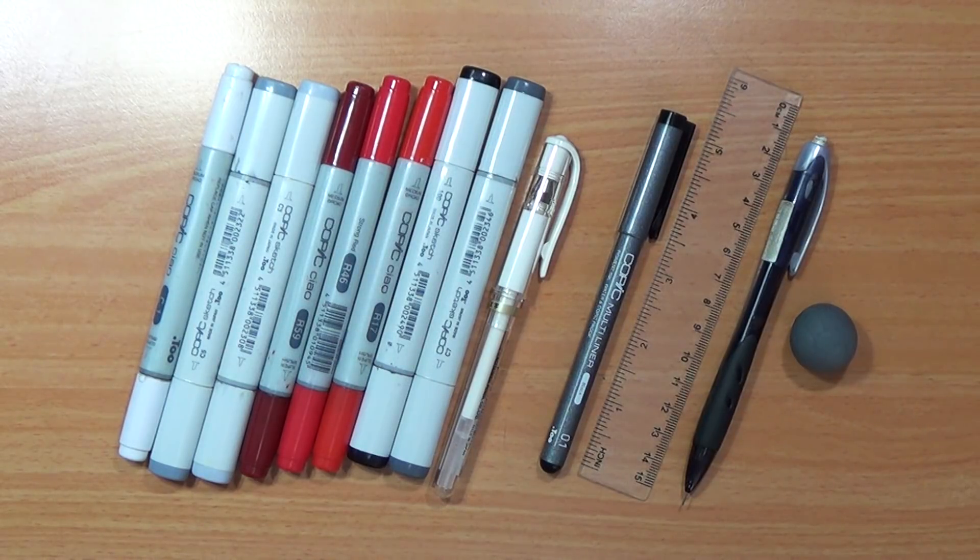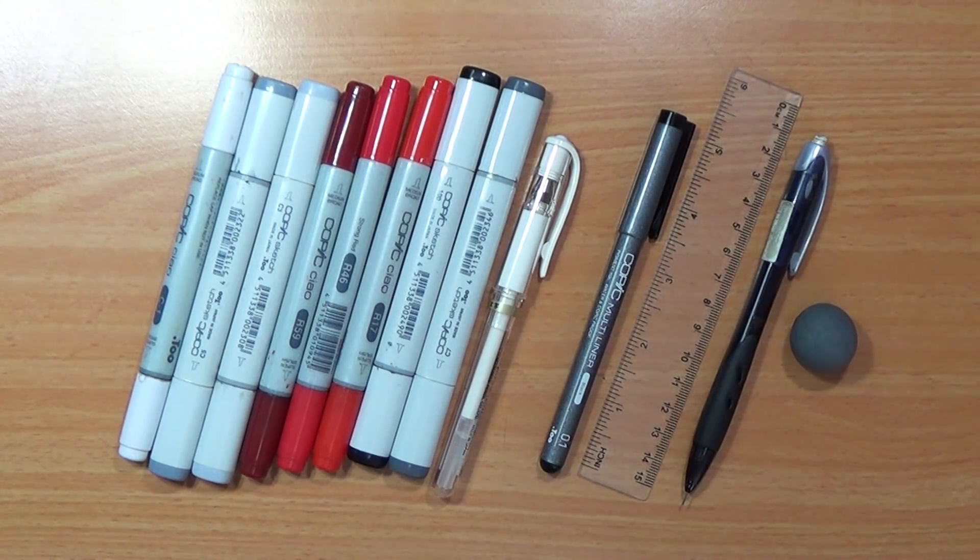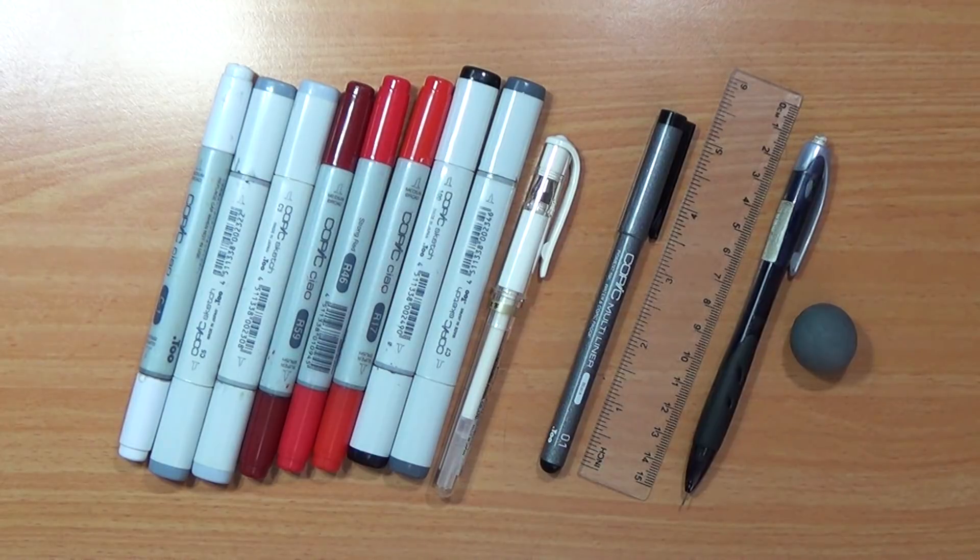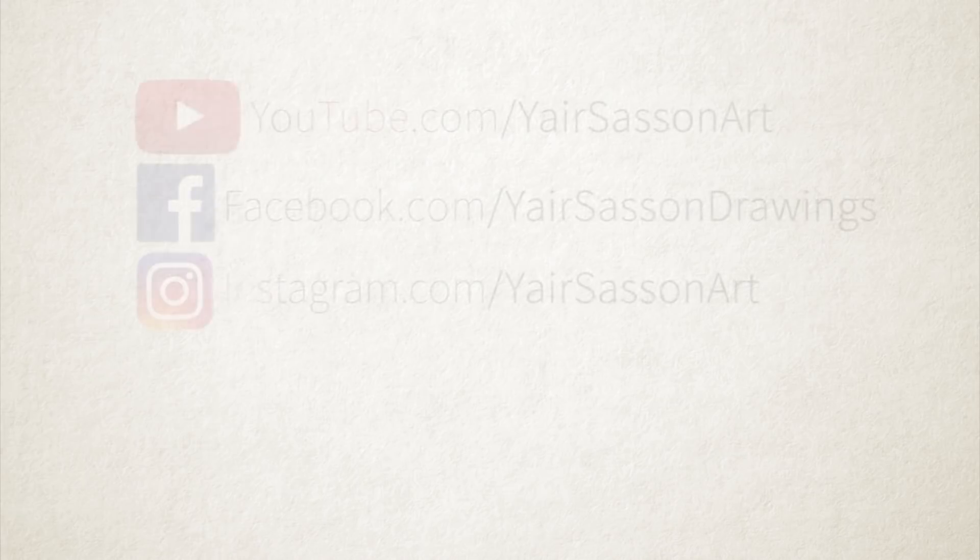What's up everybody, this is Yair and today we are going to draw Madara's Eternal Mangekyou Sharingan.